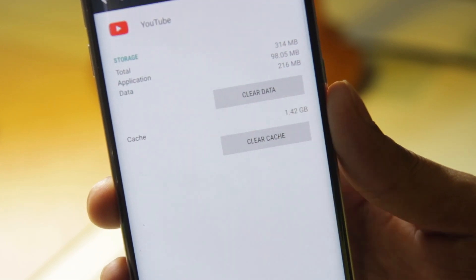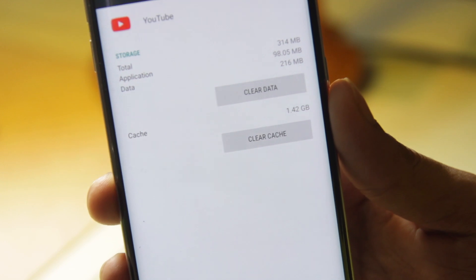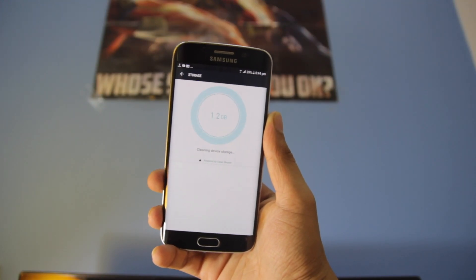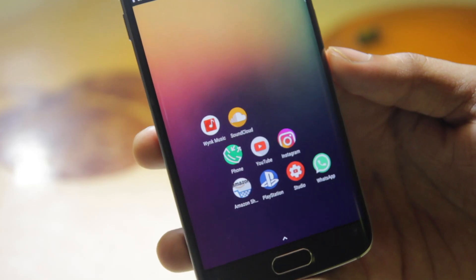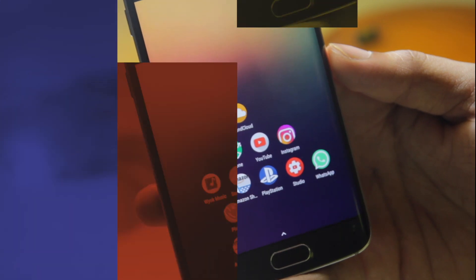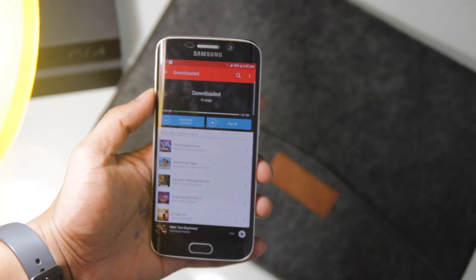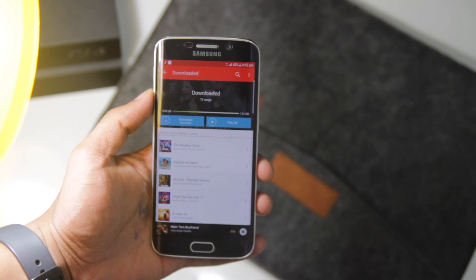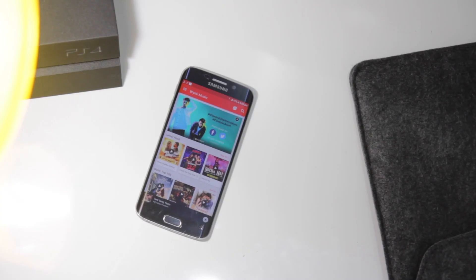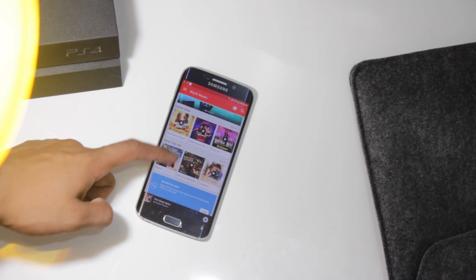Another measure you can take is to make sure you are clearing cache data every month or so. Also, if you're the type of person who streams songs from a music app like Spotify, SoundCloud, or anything like that, try to stream as much as possible rather than downloading songs. As you can see, I use a music app and the songs I've downloaded have taken almost 800 MB, which is a lot. Try to download as few songs as possible — most of your storage will be saved since streaming doesn't take any space.